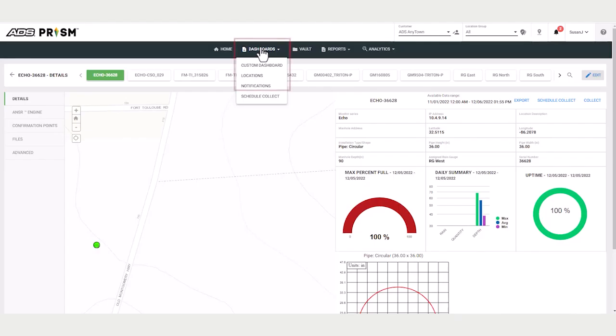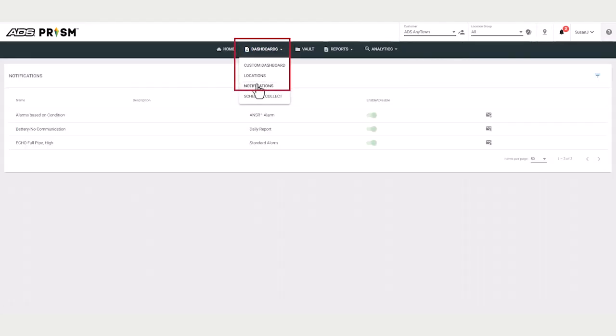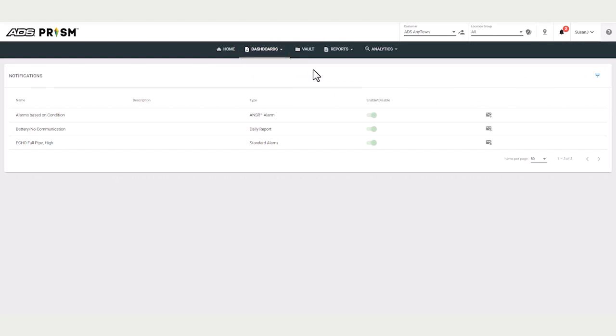The next dashboard is the notifications dashboard. There are two types of notifications. One notification is for the escalation of alarm events.